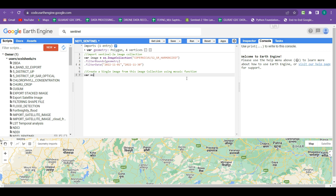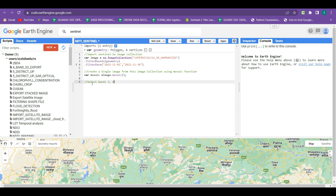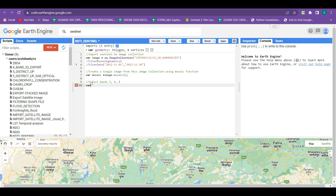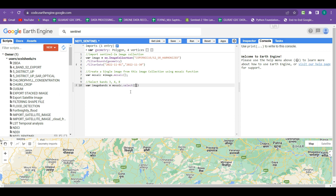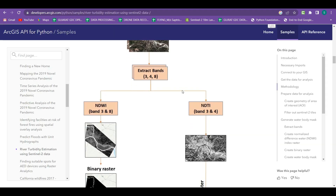I am creating a new variable 'mosaic' to store the single image created using image.mosaic(). From this mosaic image we have to select band 3, 4, and 8. I am creating a new variable 'imageBand' and within this, taking this mosaic image and selecting band 3, band 4, and band 8. For NDWI and NDTI calculation we only need these 3 bands, and our next step is to create NDWI and NDTI from these bands.